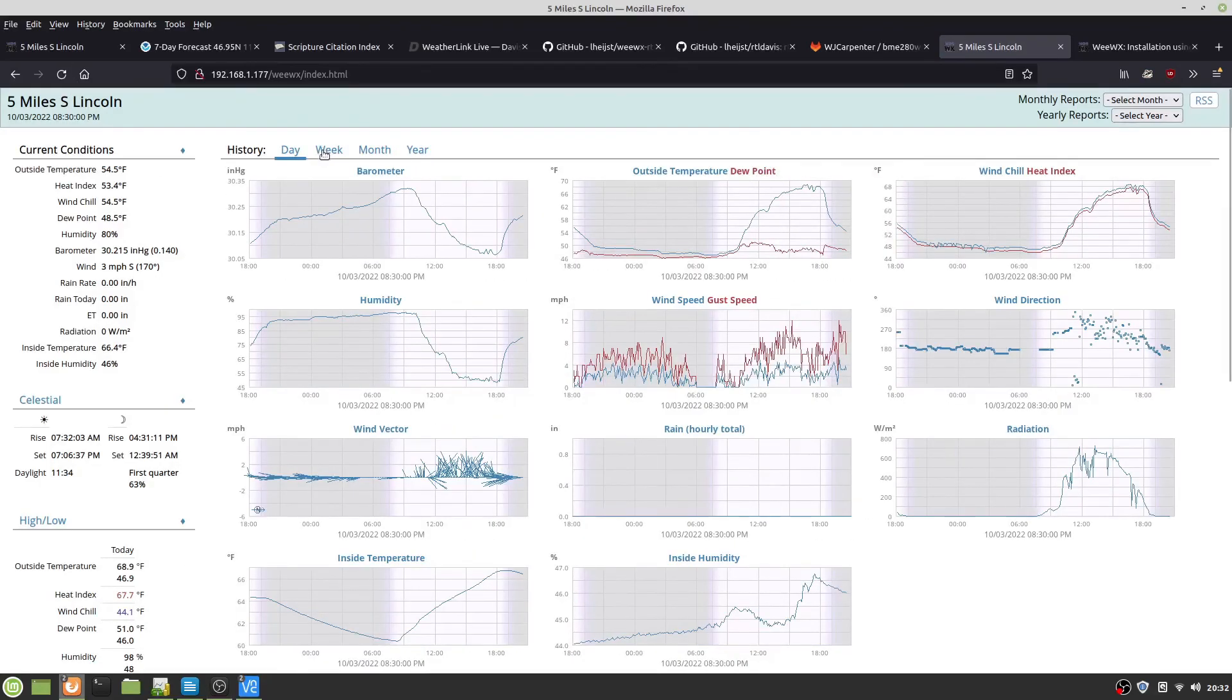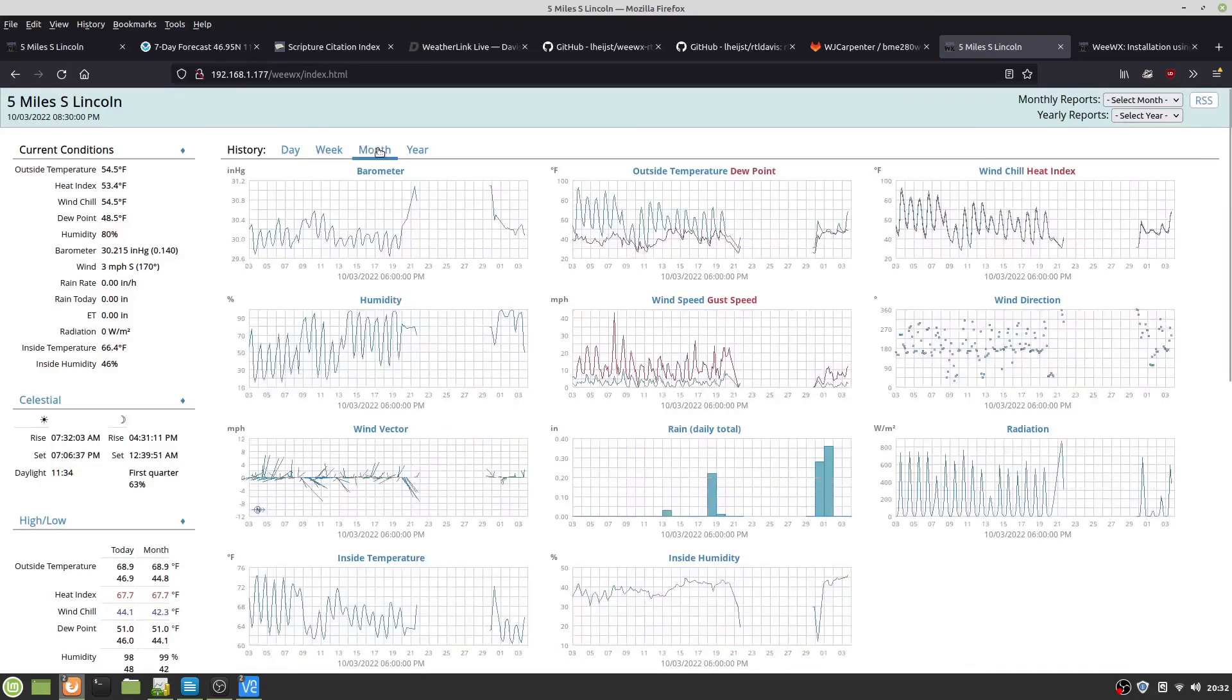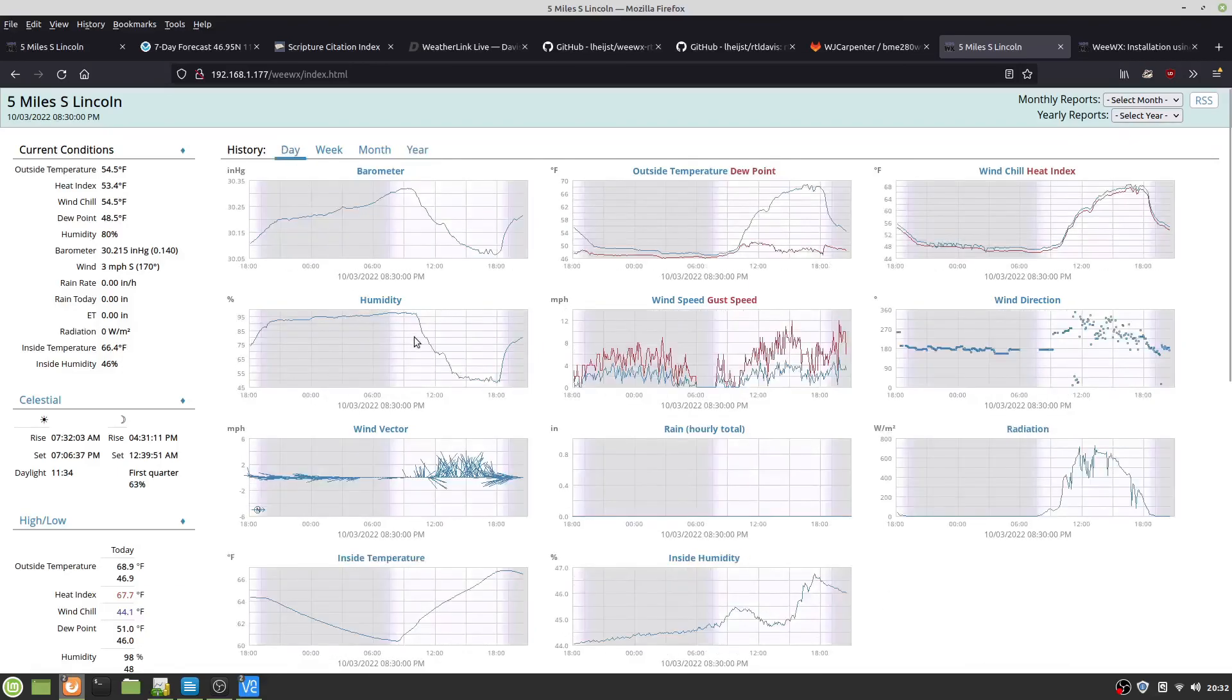You get day, week, month, year. This is running on, like I say, bullseye.